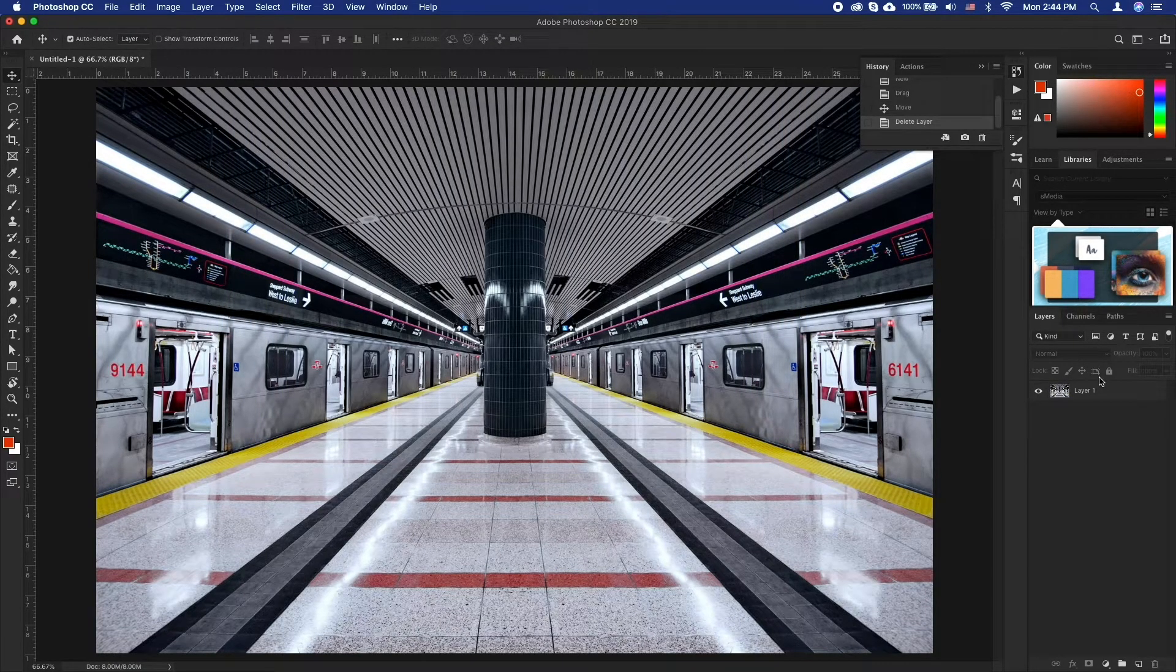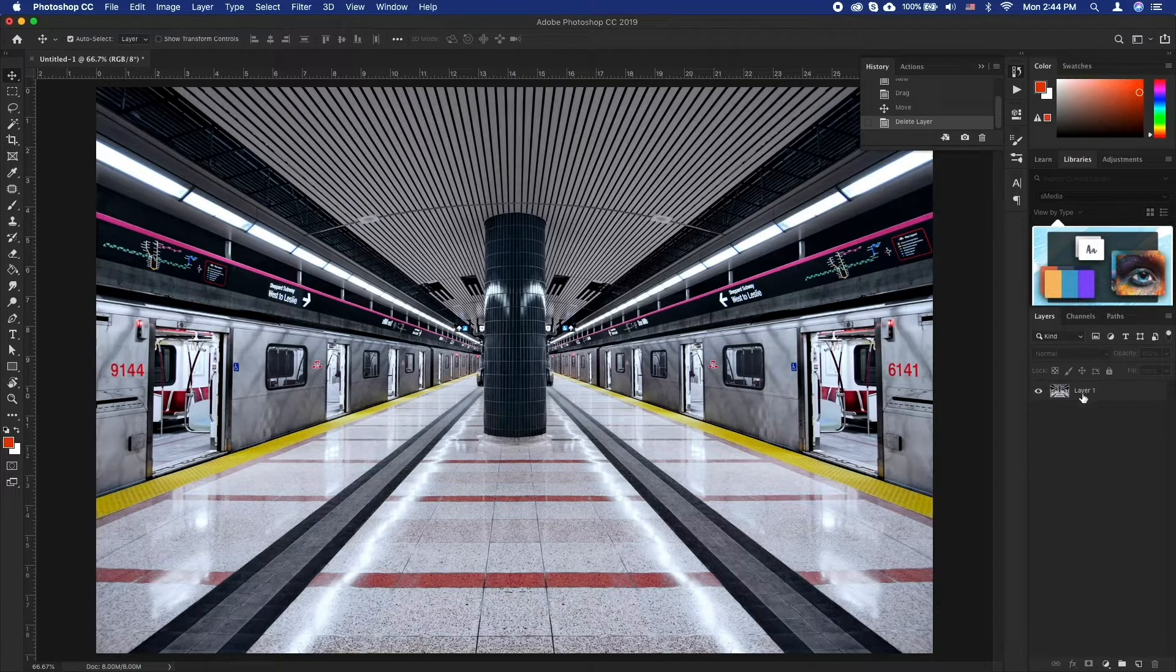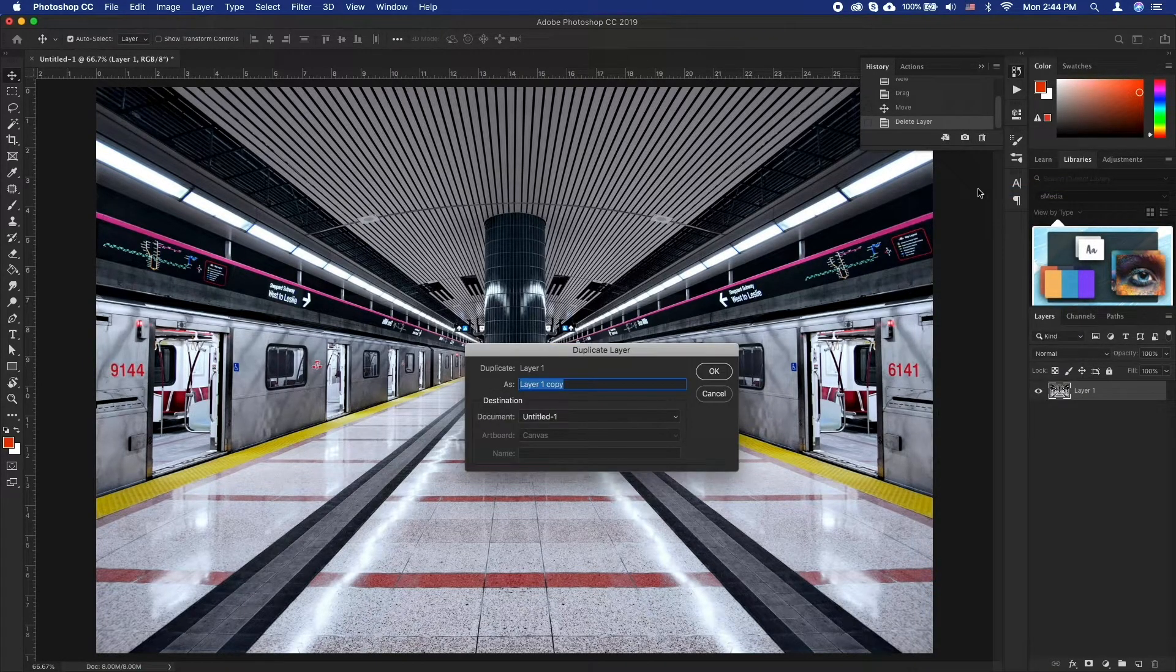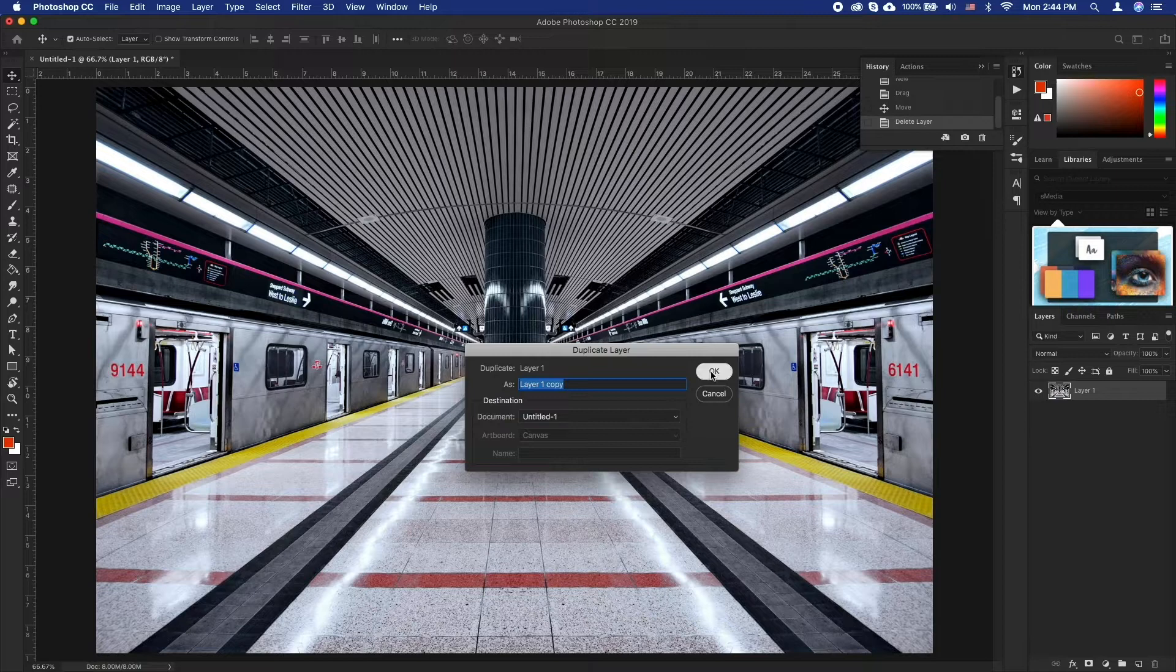To start off, begin by duplicating your layer. It is always good to have a backup layer you can revert back to.